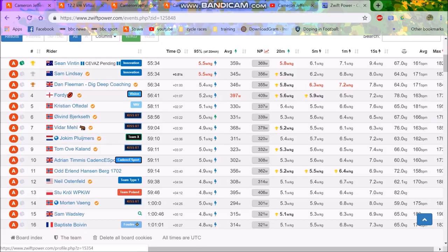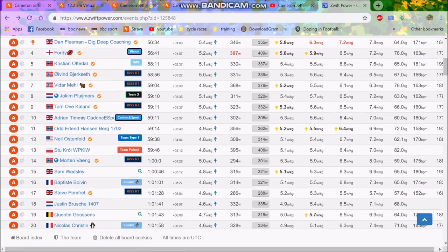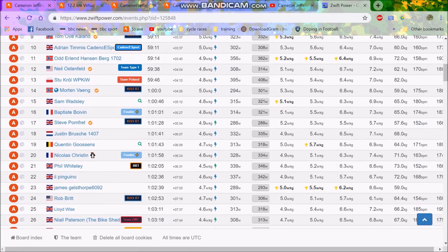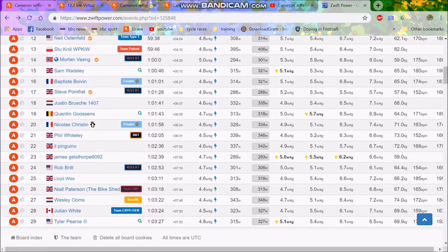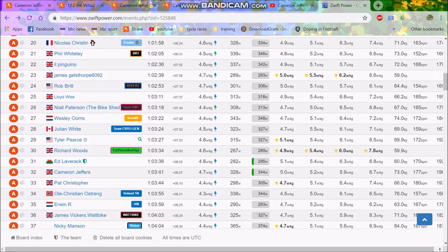A couple guys I don't really recognize here, and then we'll scroll down. The Zwift power results are a little off. Steve Lampier, who used to be Continental, you can see Vegan Cyclist here. Ed Laverick, I think, waited.